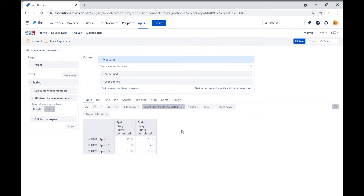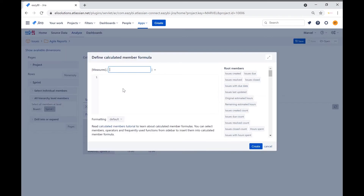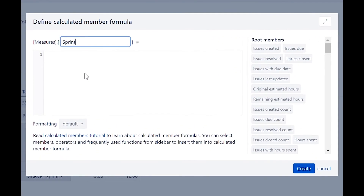We will now create the sprint story points committed and completed measure. When you expand the user defined section in the measures, you will see the option to create a new calculated measure. Click on define new calculated measure. A new window pops up where you can enter the details of the new measure. We will name the measure sprint story points committed and completed.